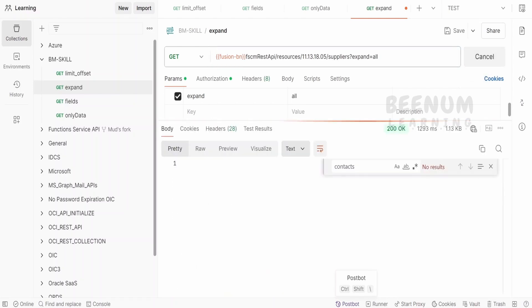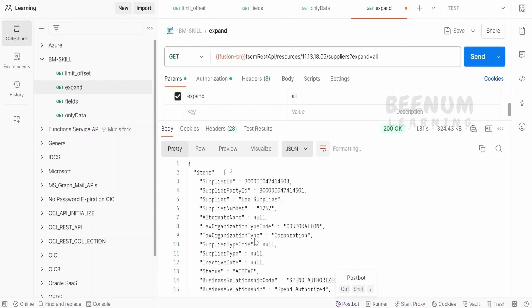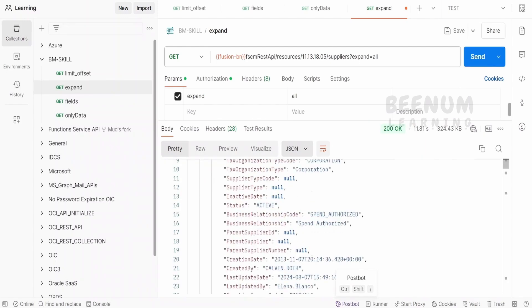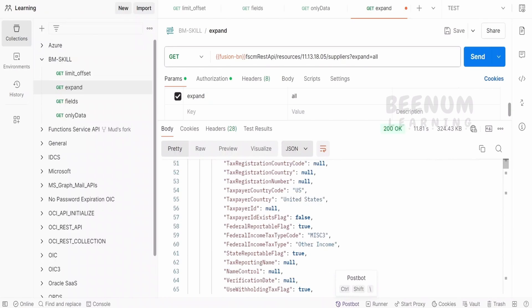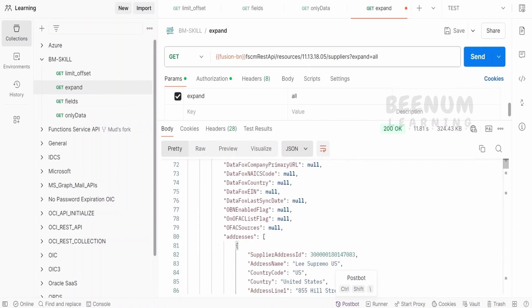So in this case, what Fusion API will do is it will return all the data that particular supplier has with this REST API response. Now if I scroll down over here,